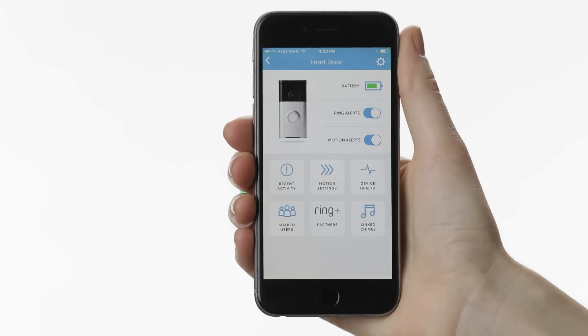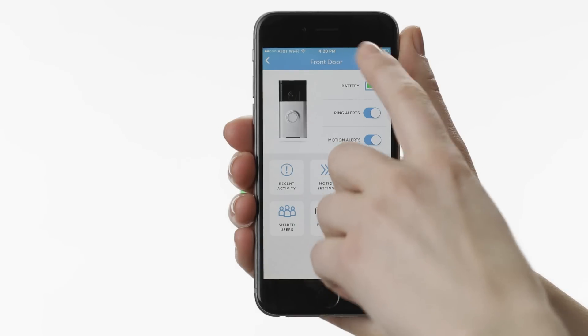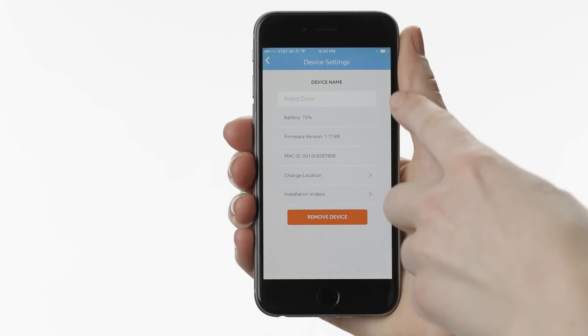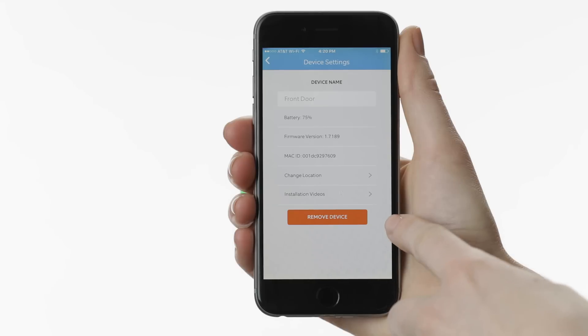The gear icon on the top right of this screen opens device settings. Here you can rename your Ring, change its address, and access installation videos.